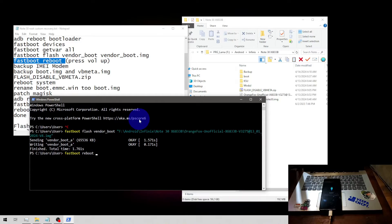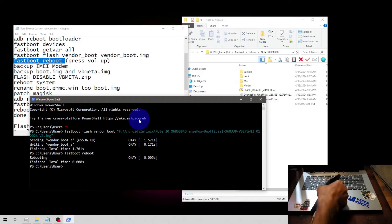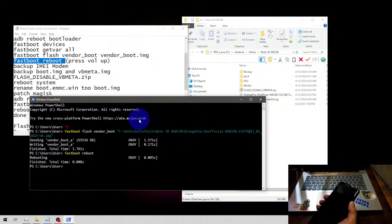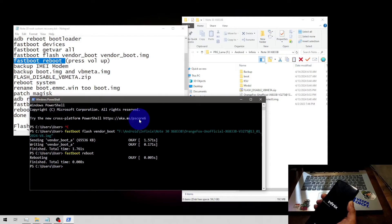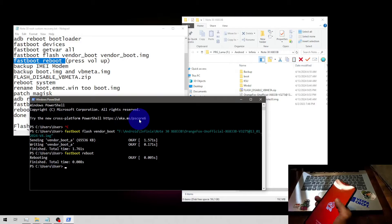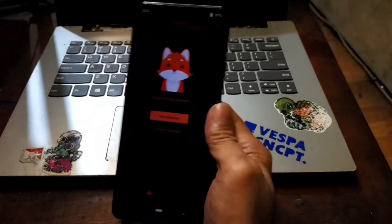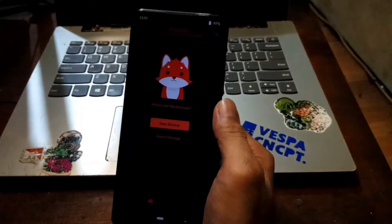Now put the device into custom recovery fastboot mode, then press and hold the Volume Up button for about five seconds after hitting Enter. It will boot into the custom recovery — nice, now we are in the custom recovery.